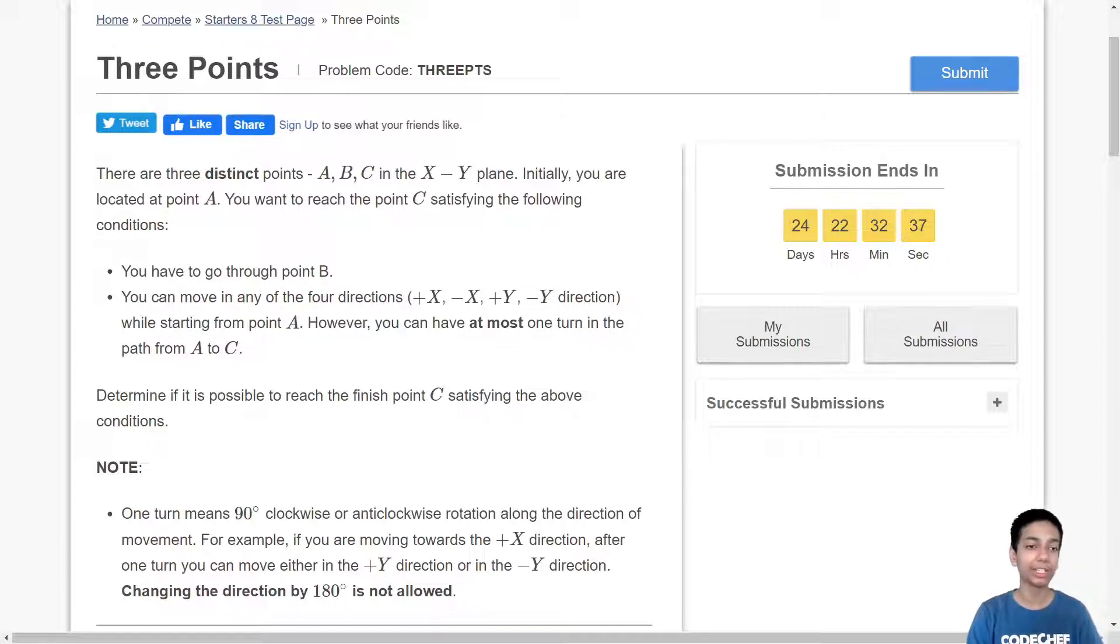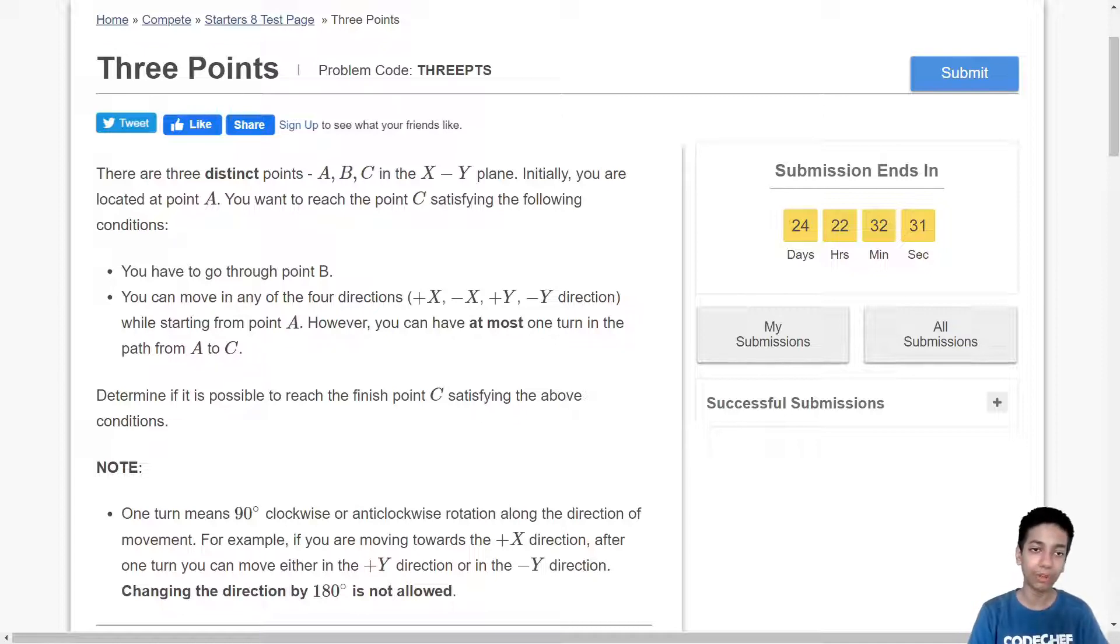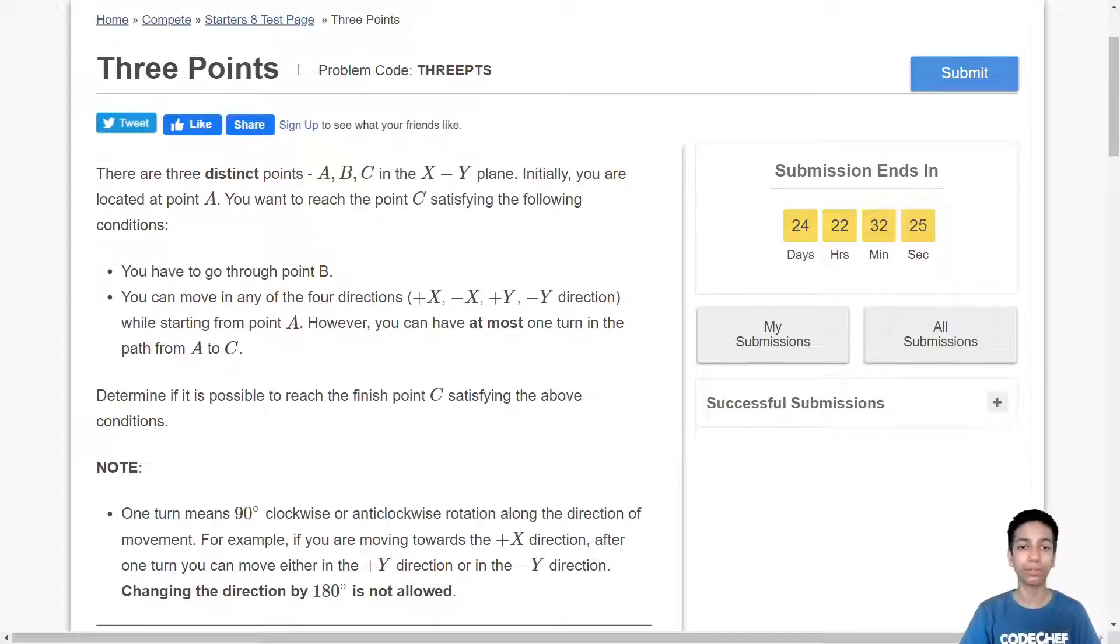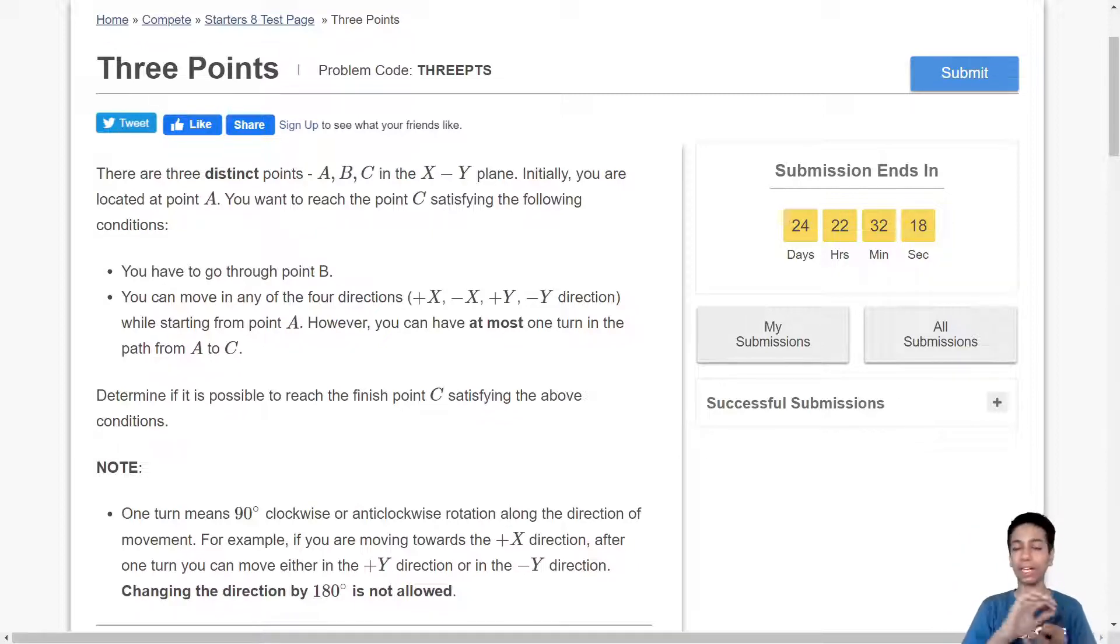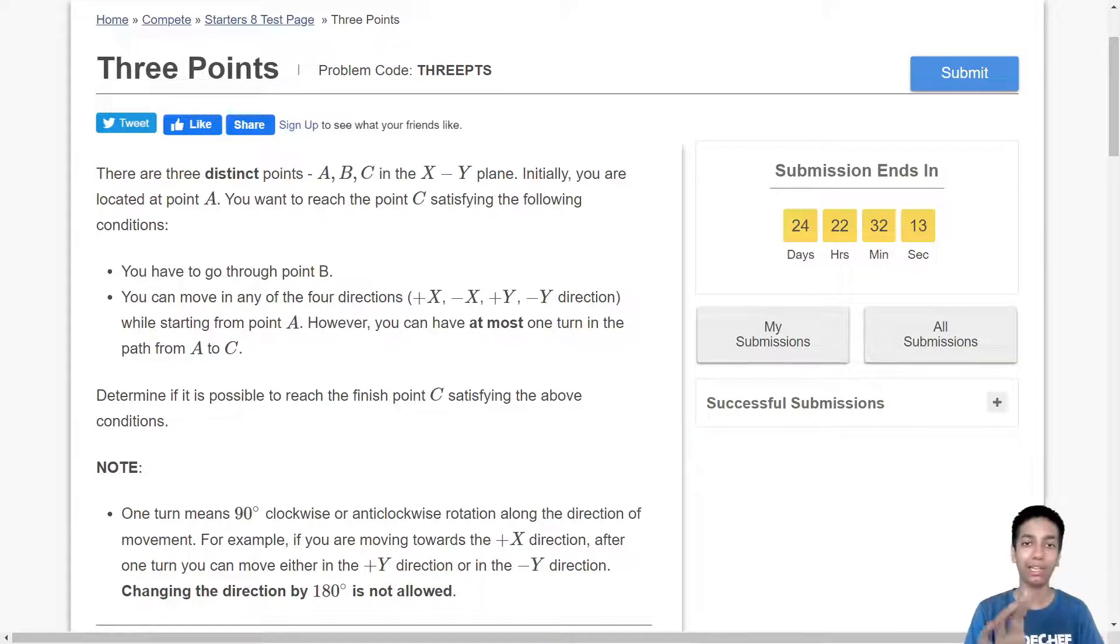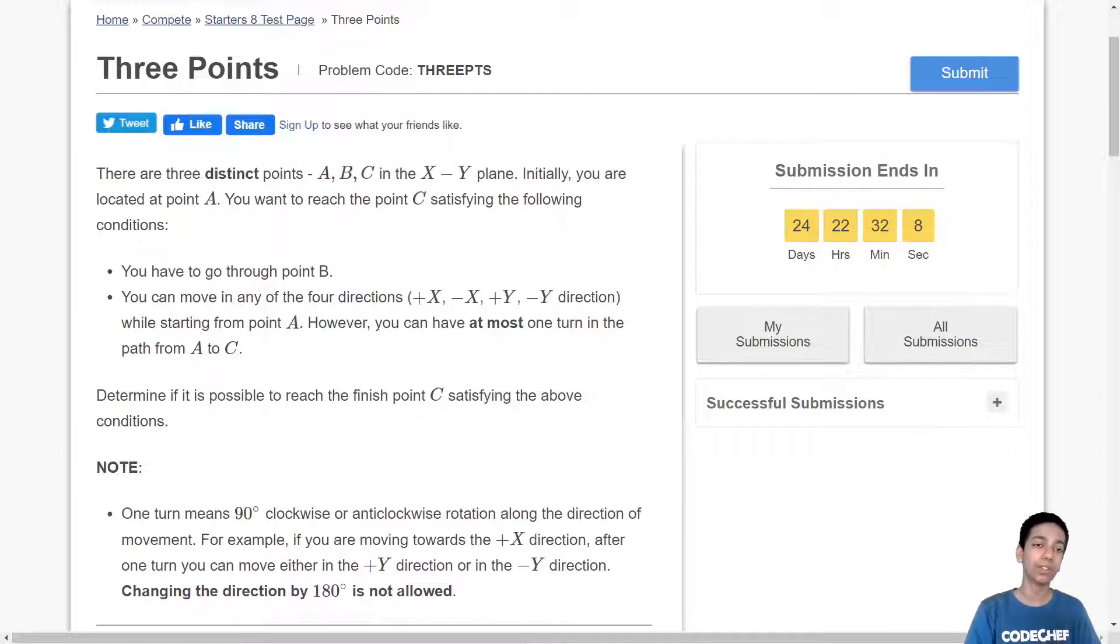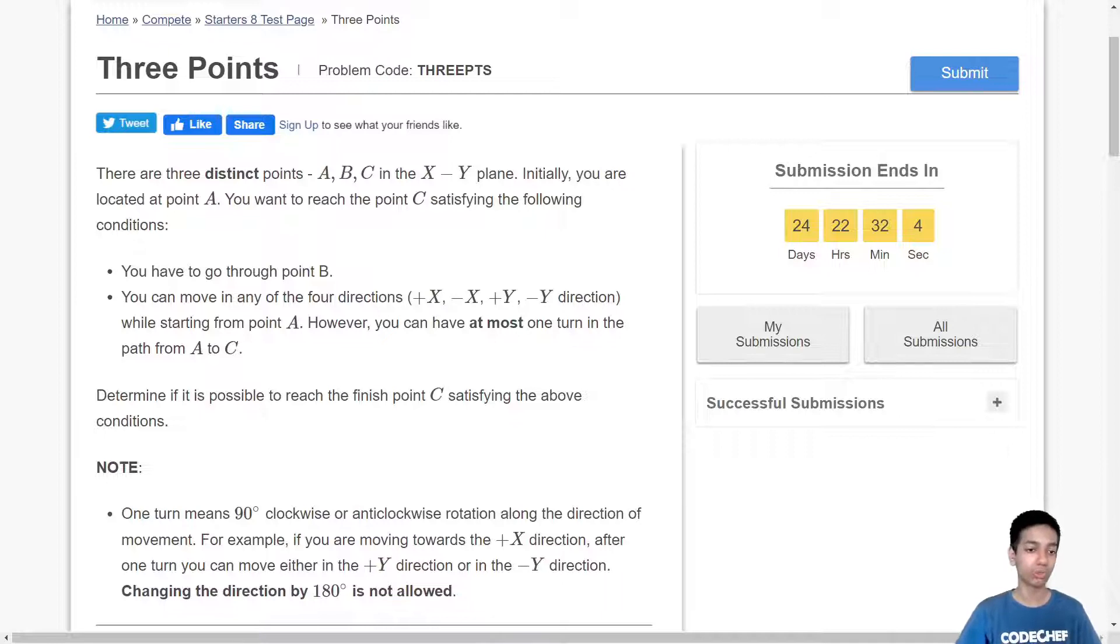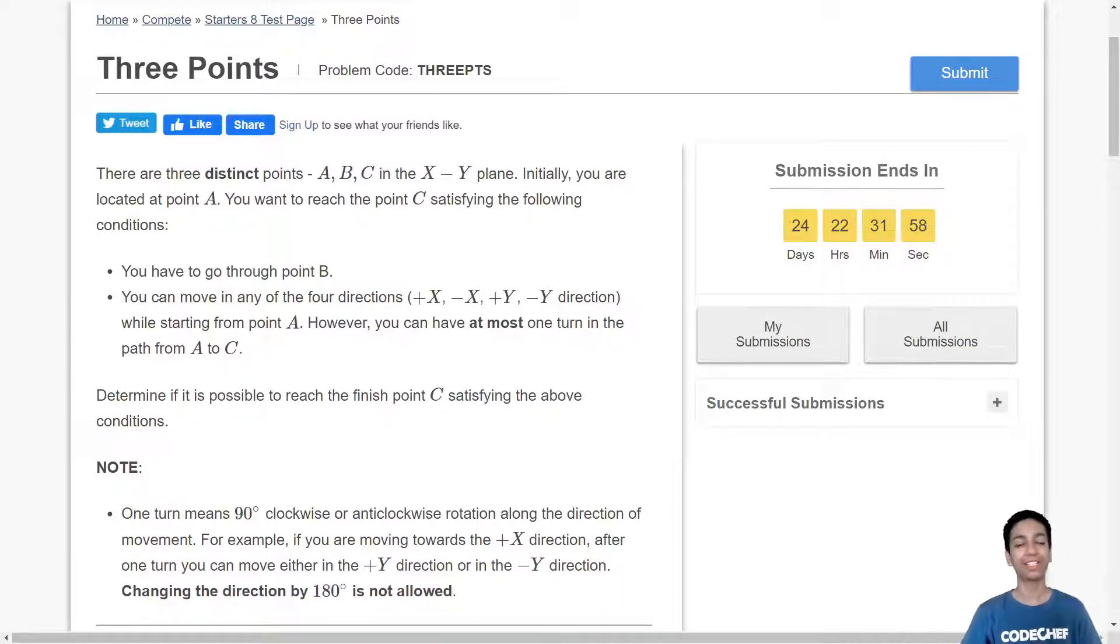And the constraint is that you can only turn once at most in your journey. So starting from A, you have to go via B and you can turn at most once. So if you are going up first, then only once can you turn left or right and then you have to keep going in that direction. Or it could be that you don't even make any turn but at max one bend in your journey. And you have to tell given A, B, C whether it's possible to navigate such a path.